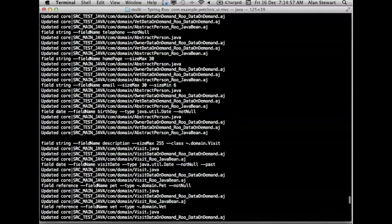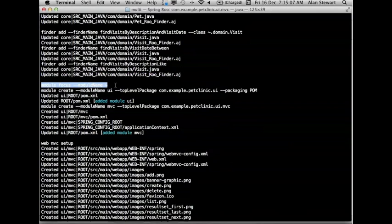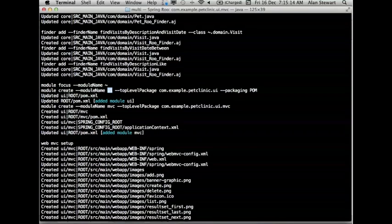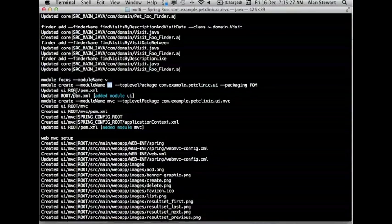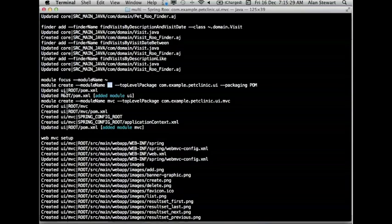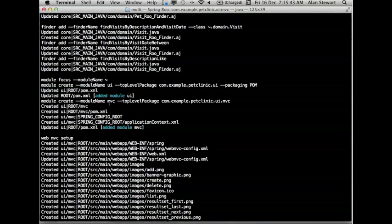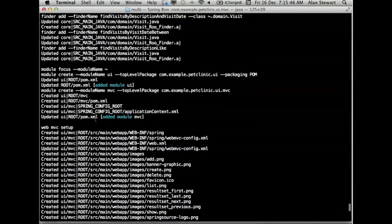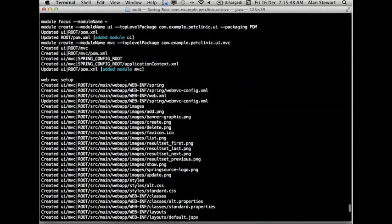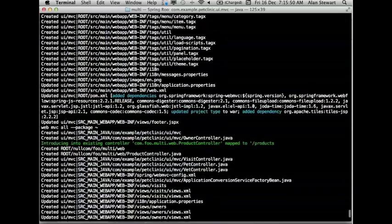For multi-module, we've separated the domain classes from the generated web classes. Going down, we can see that we have all the same classes we've created for pet clinic and added finders. At this point here, we're focusing back on the root module. And now we're creating a module called UI. We also create a module underneath UI called MVC. So you could nest as many modules as you want.